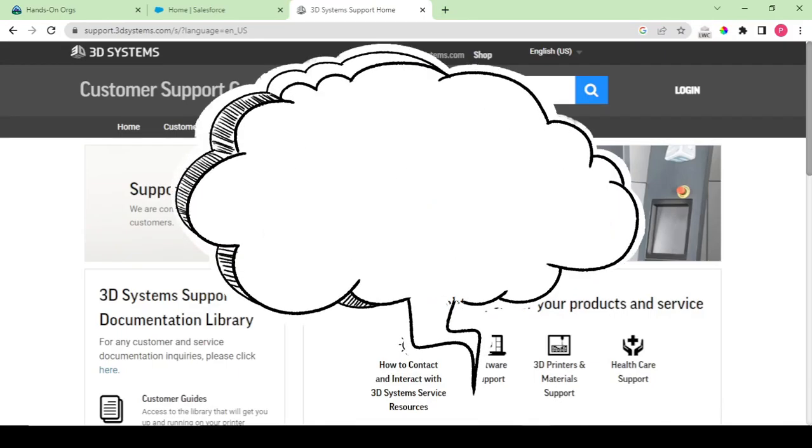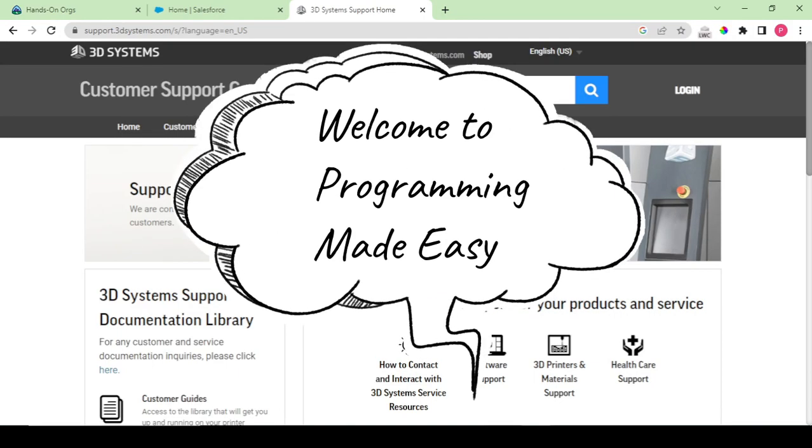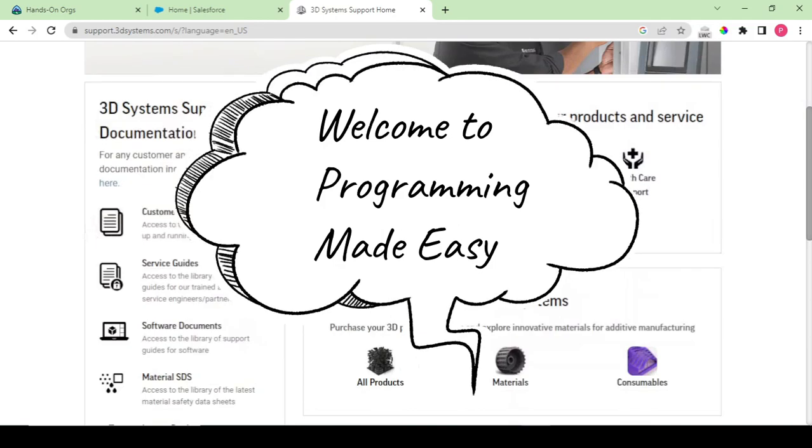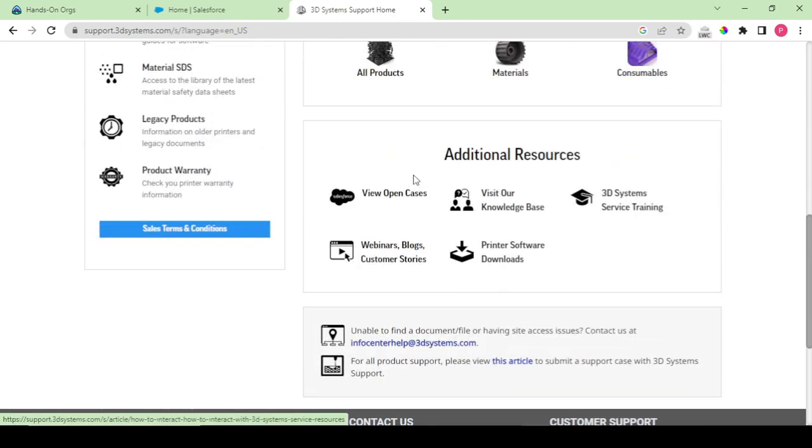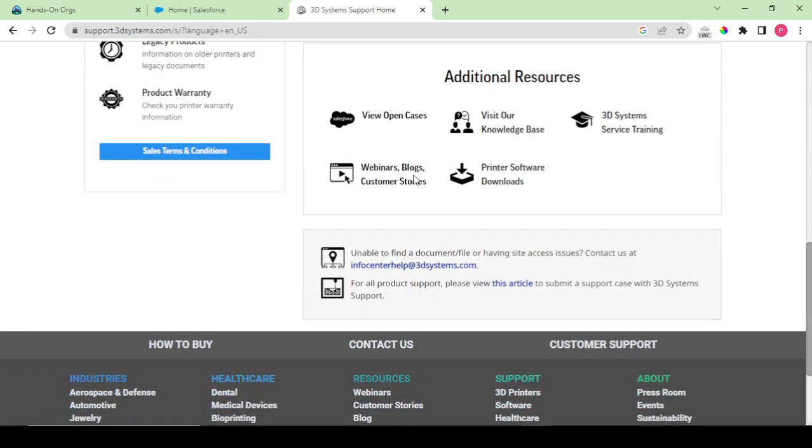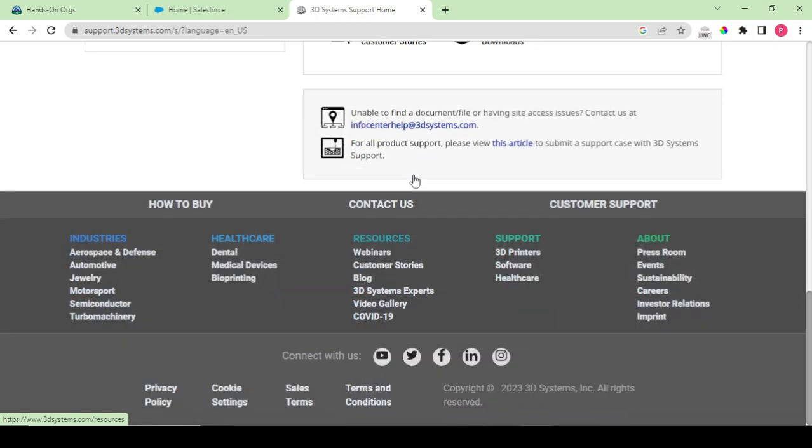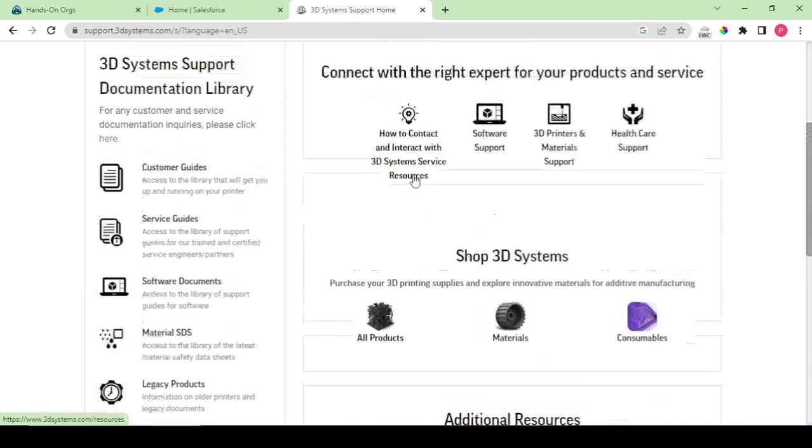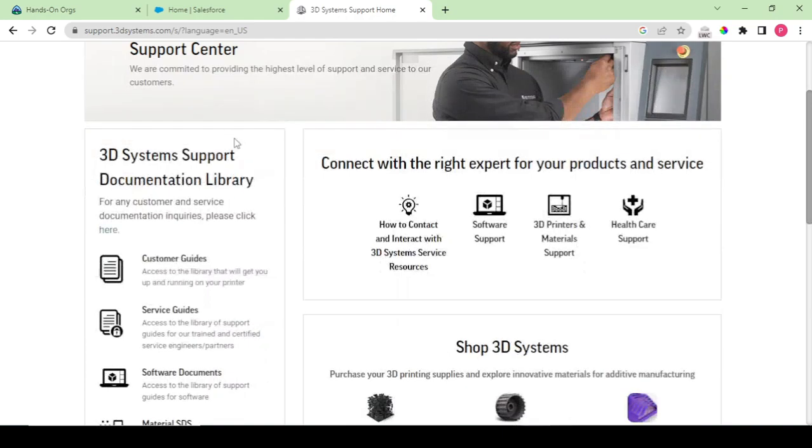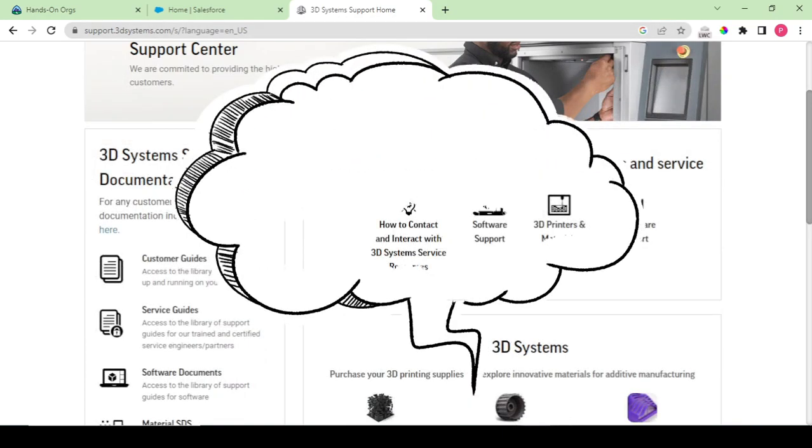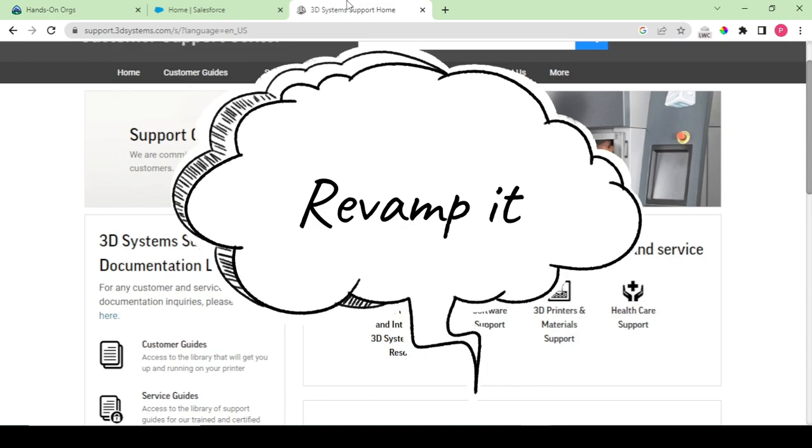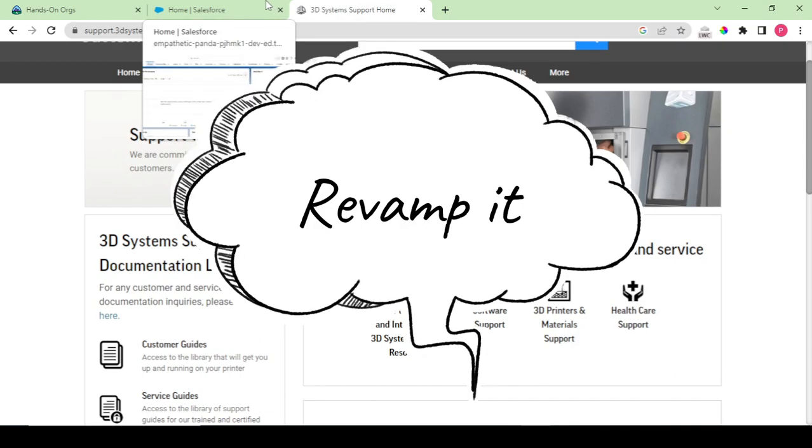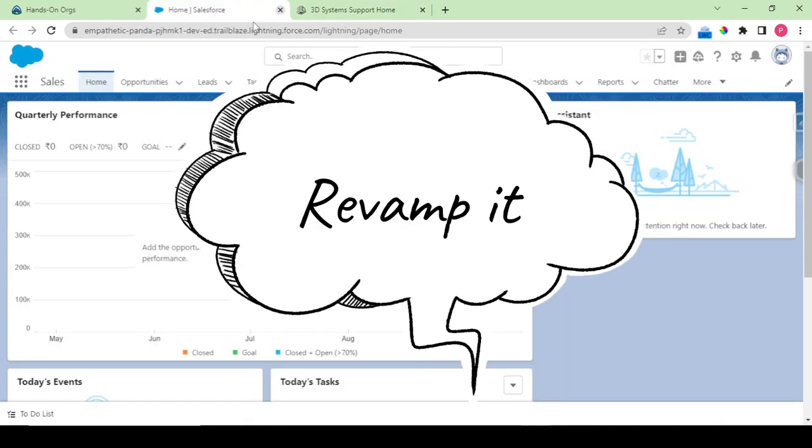Hey guys, welcome back to another video. In our previous video we talked about this website called 3D Design Systems. This is the support portal for this website and we are going to make this. We're going to revamp this a little bit for our learning purpose. So getting started, this is my org.